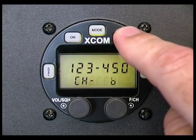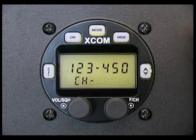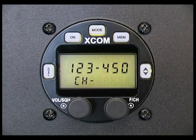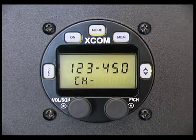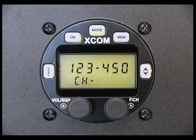The display will show "stored" to indicate a successful entry to the memory programming screen. Press the flip-flop button to exit.